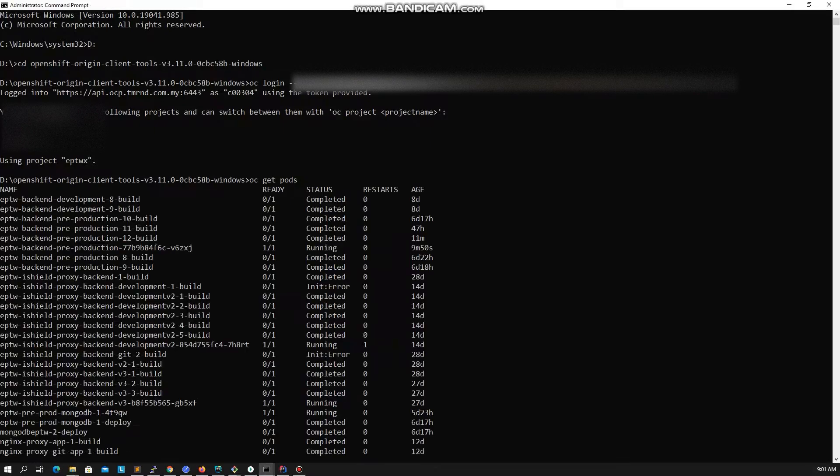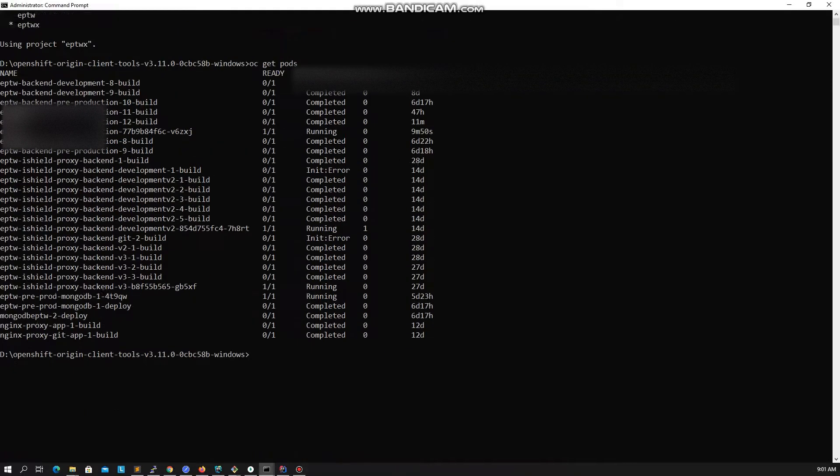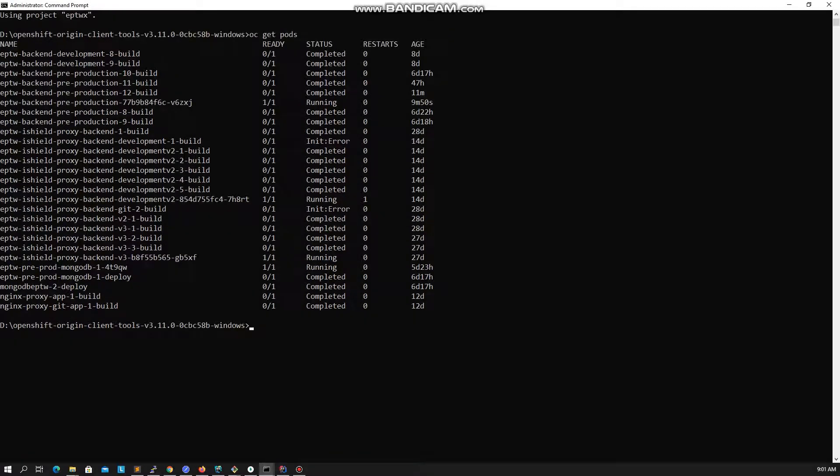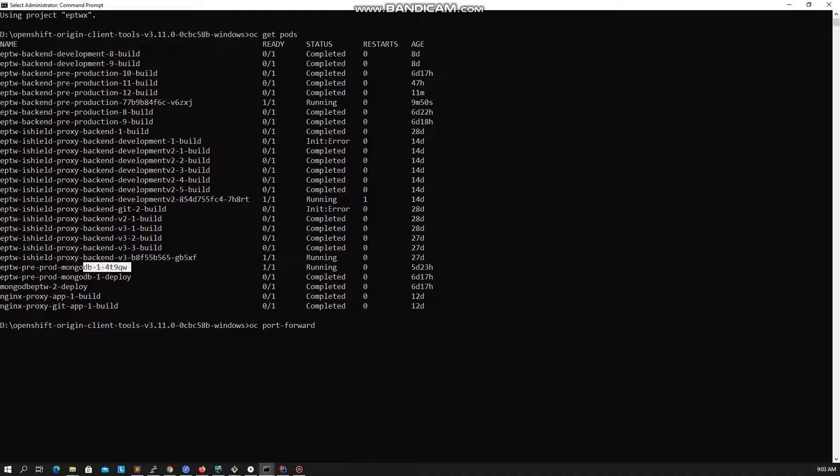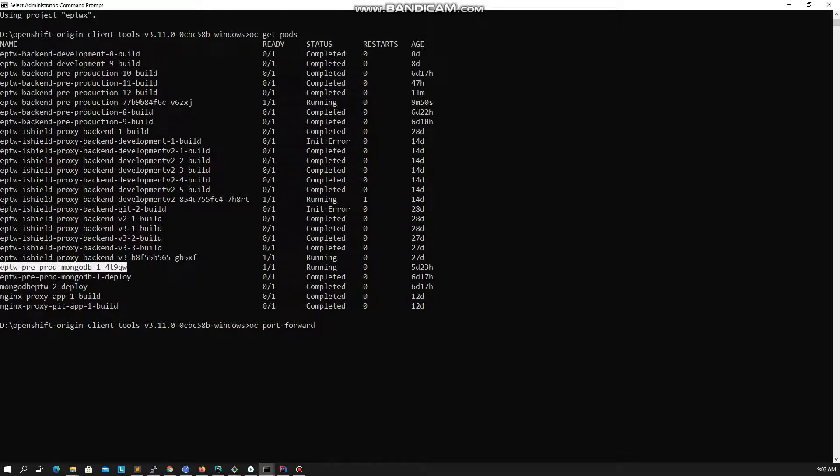Okay, now let's see how we can do port forwarding and connect to a MongoDB running at the container. Run OC get pods command to list all your pods. Now you can use the OC port forward command like this. Type OC port forward and copy paste your pod name and the port mappings.